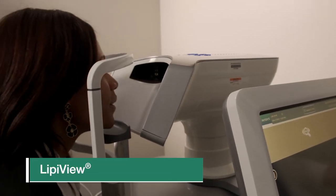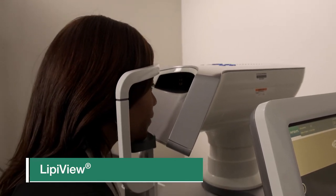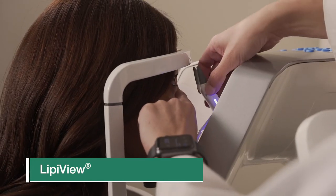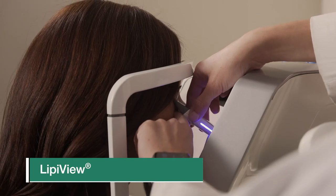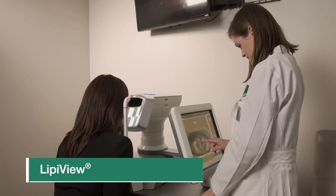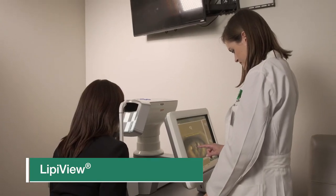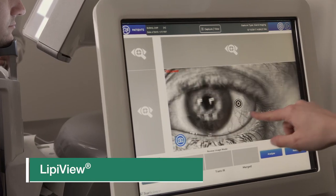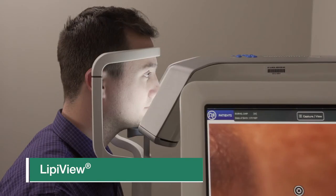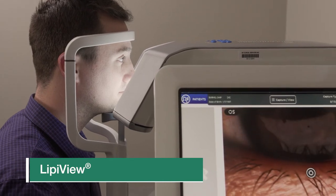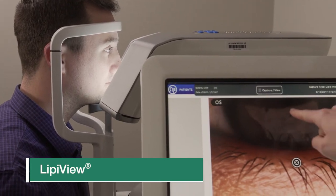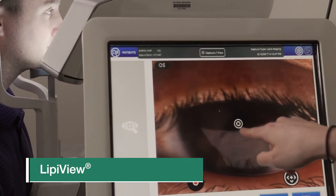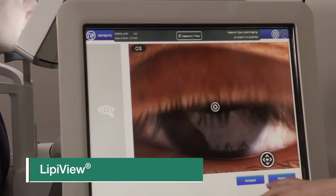Lipiview: digital images of your meibomian glands will allow your doctor to see the structure of the glands and determine if you have meibomian gland dysfunction. Images of your tear film are taken to allow for measurement of the oily layer of the tears. Video analysis of your blinking pattern is performed to assess the quality of your blink and how it contributes to your tear film.